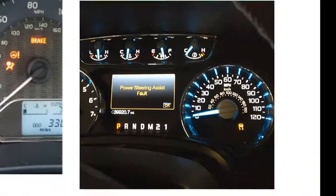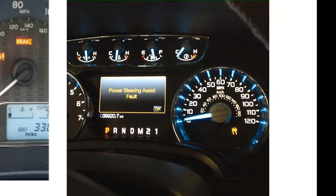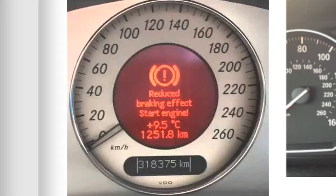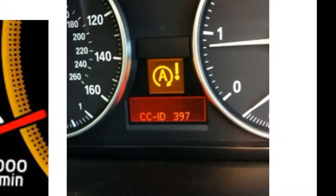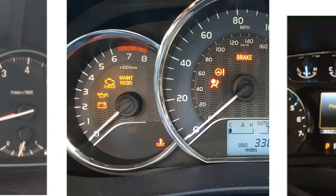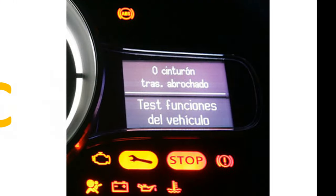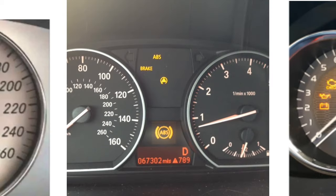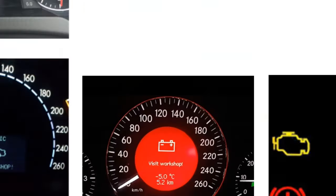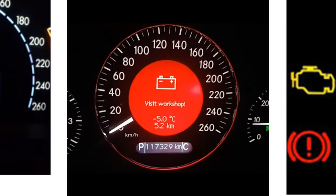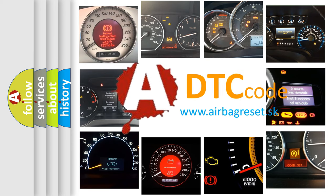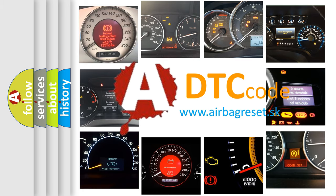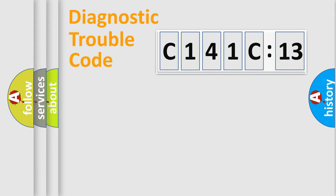Welcome to this video. Are you interested in why your vehicle diagnosis displays C141C13? How is the error code interpreted by the vehicle? What does C141C13 mean, or how to correct this fault? Today we will find answers to these questions together. Let's do this.